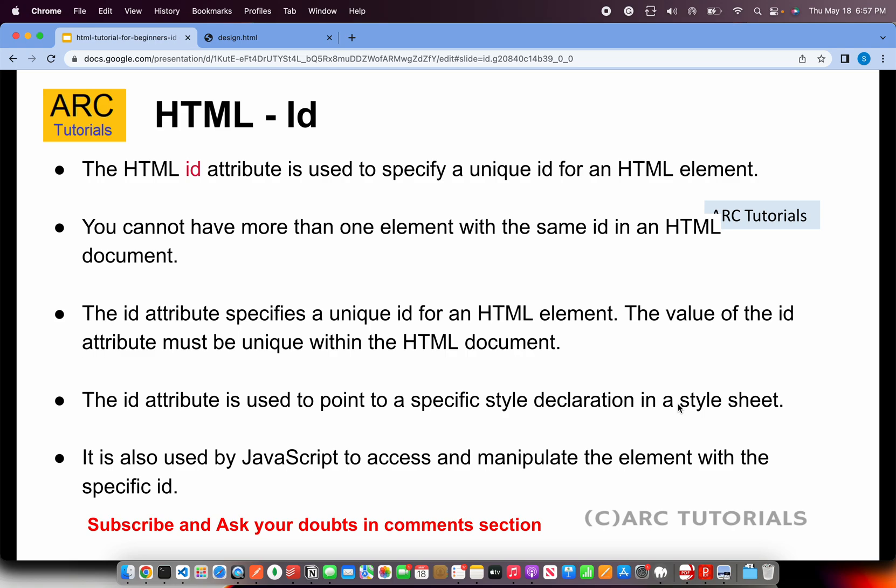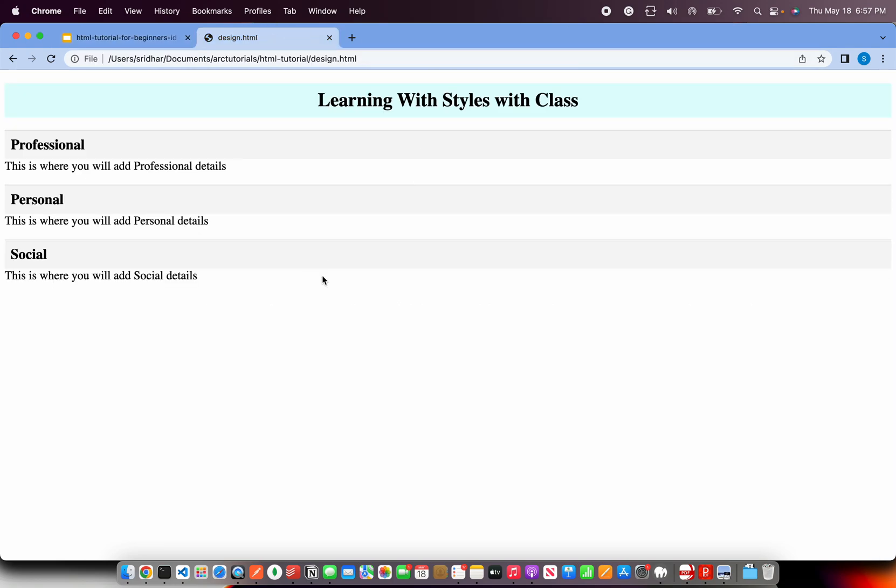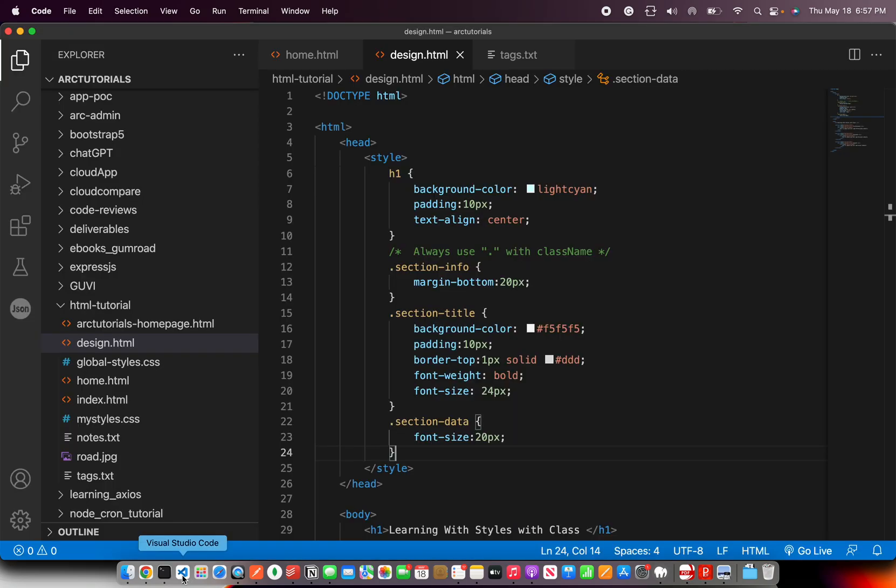That being said, enough of talking. Let's get to coding. Alright, so this is a page we designed using the classes, right? Now it has three sections that we added. Each is having the same class name, so the look and feel is same. Let me quickly pull up the code.